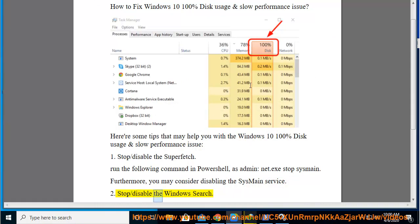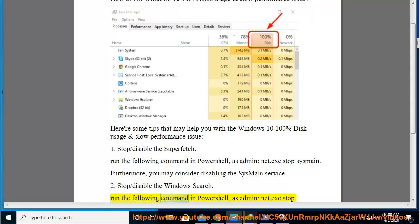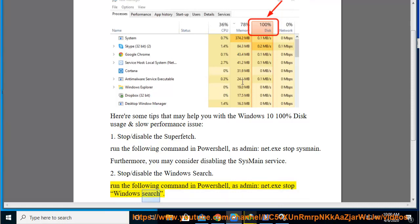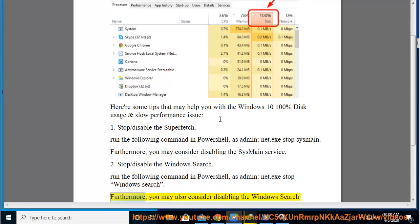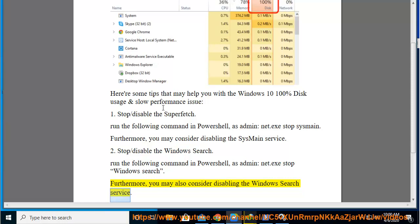2. Stop/disable the Windows Search. Run the following command in PowerShell as admin: net.exe stop WindowsSearch. Furthermore, you may also consider disabling the Windows Search service.